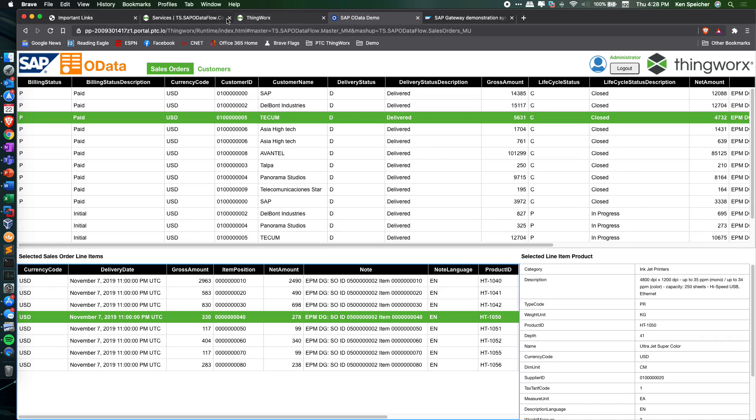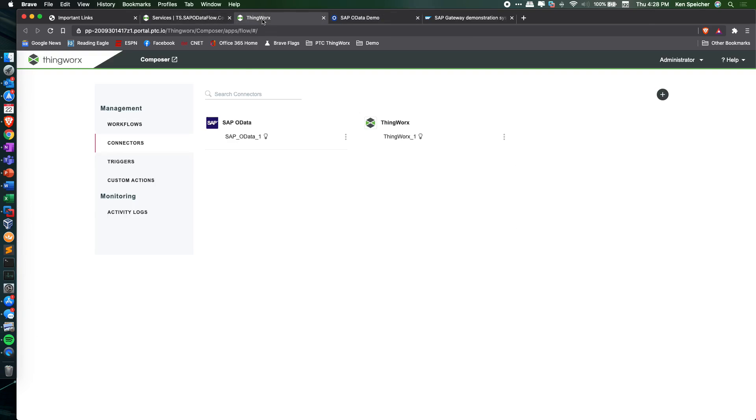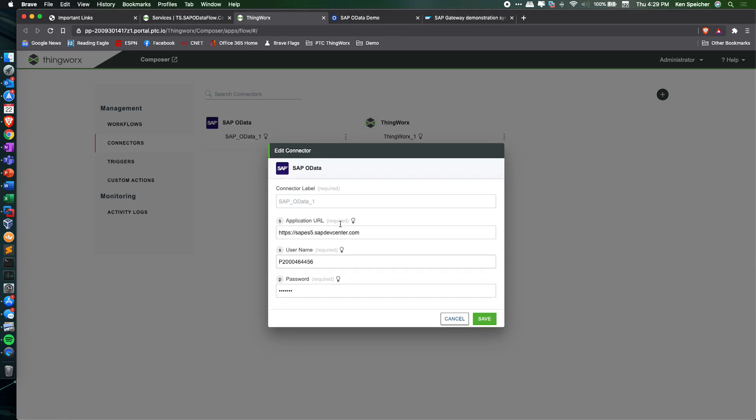Configuring this starts with a connector inside ThingWorx Flow to SAP using SAP OData authentication, plugging in the application URL to the example SAP system and the username and password configured on the SAP tutorial website.